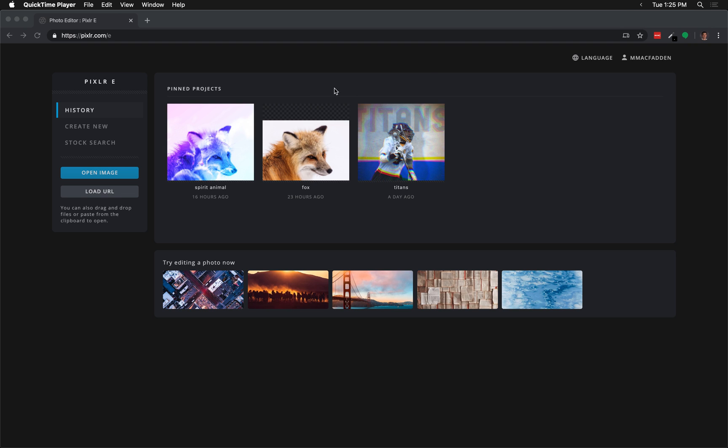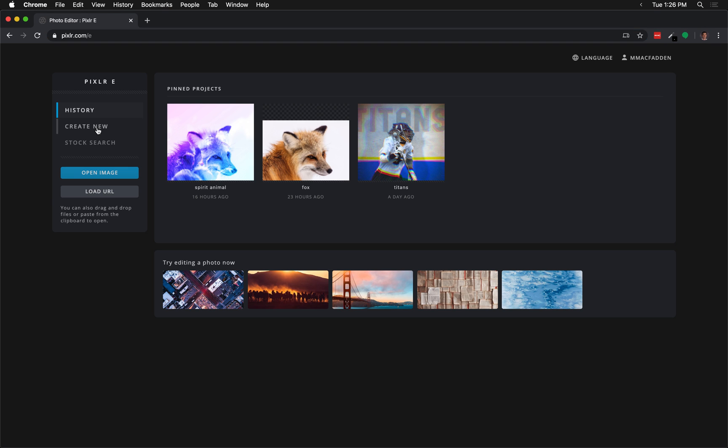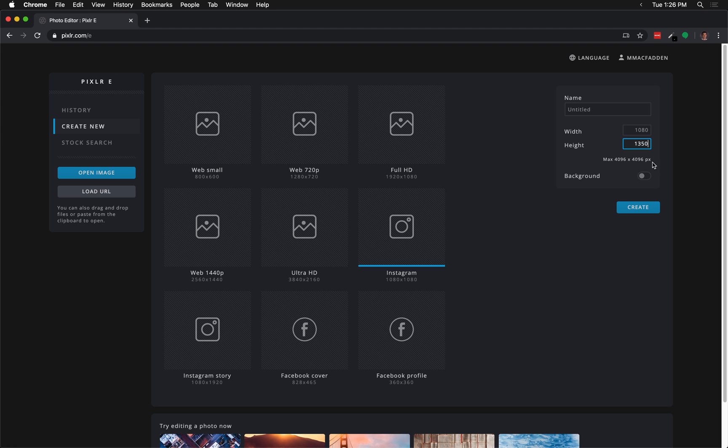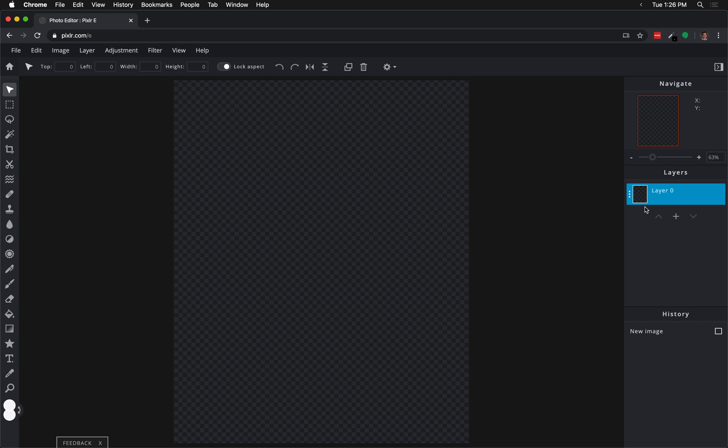Okay, the first thing that we're going to do is create a new document on Pixlr. We're going to click Create New and then choose the Instagram size, but we're going to change the height. Instead of the default 1080 by 1080, we're going to go 1080 as our width, but then we're going to change that to 1350 as our height. That's a 4 by 5 aspect ratio. Then we'll go ahead and click Create.